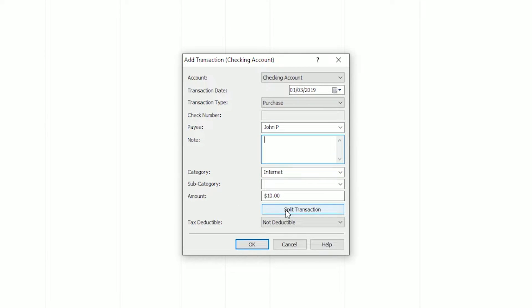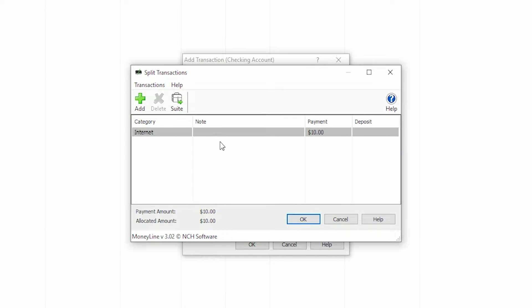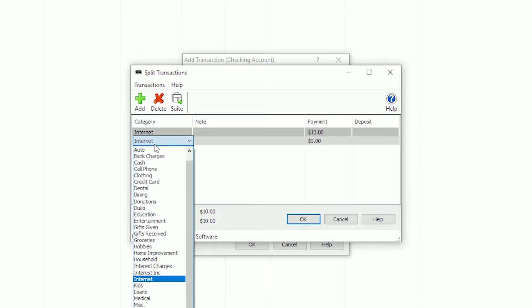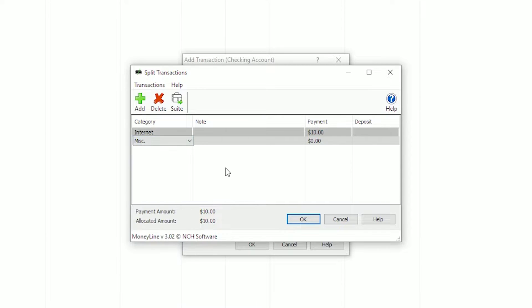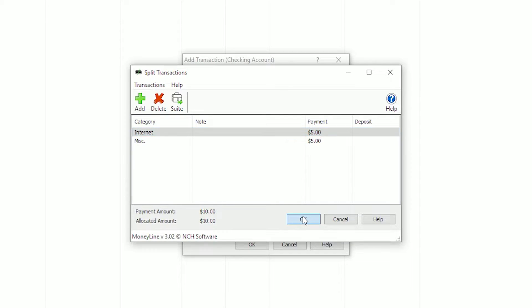Click the Split Transaction button. Click the Add button on the Split Transactions dialog toolbar. Double click on a category to change it. Double click on the payment amount to edit the amount assigned to each category. Click OK.